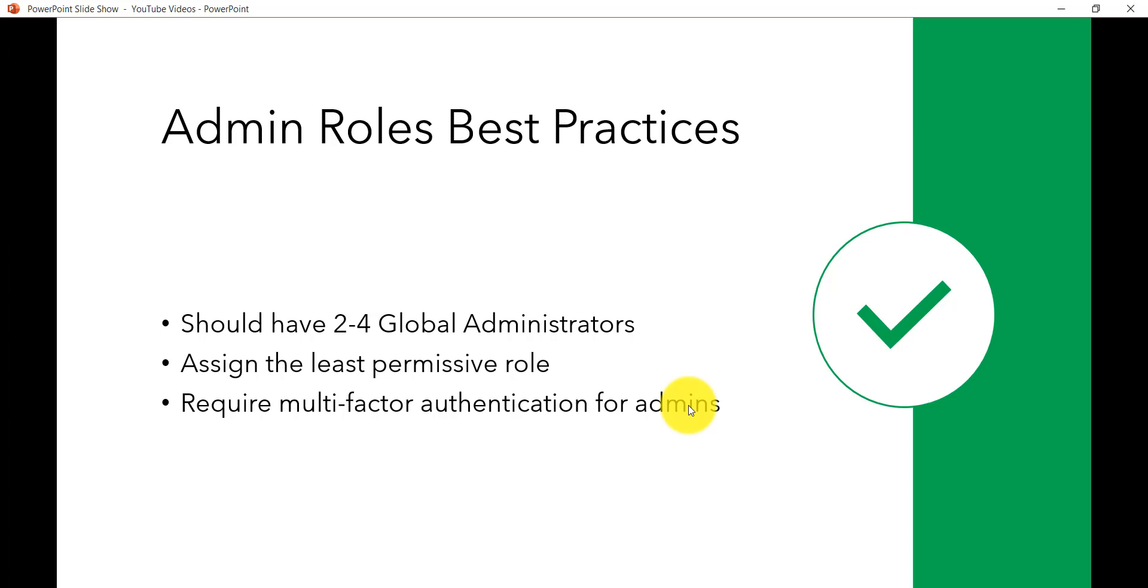So now let me open my SharePoint online site, sorry our Office 365 admin center and then we will see how we can provide the admin roles.